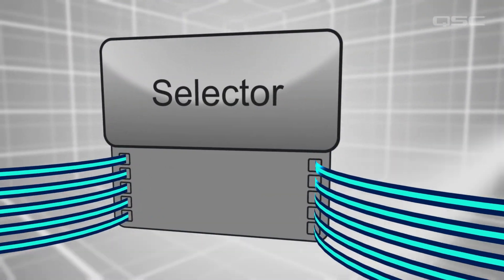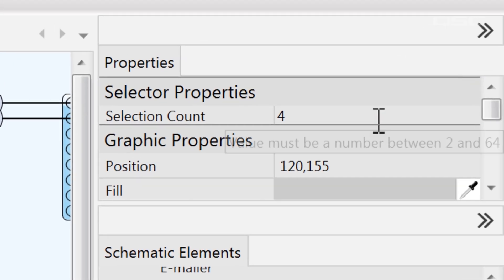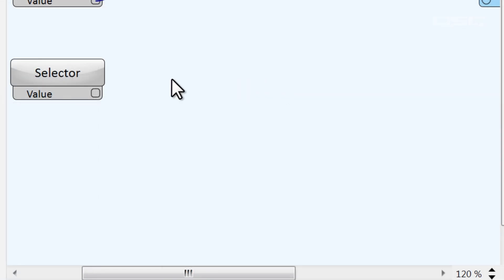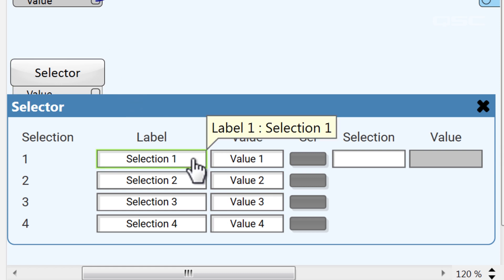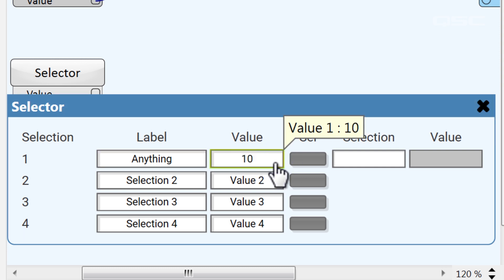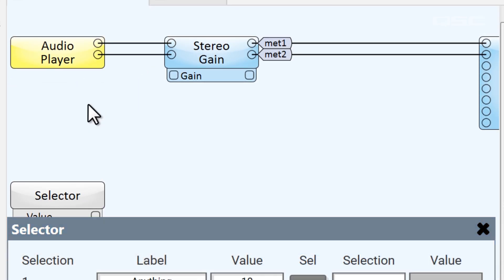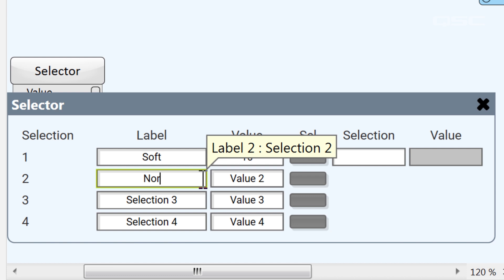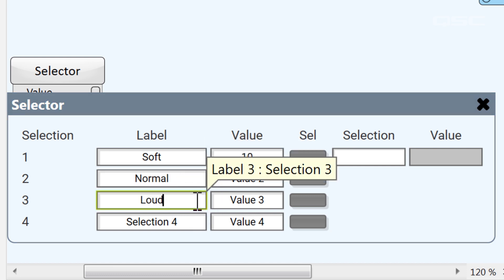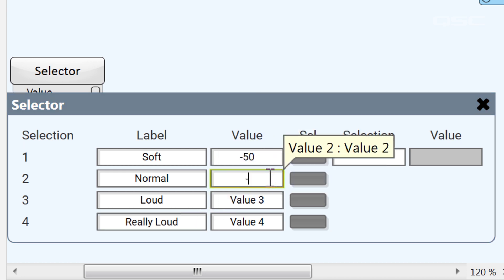The Selector component makes it really easy to send a variety of specific values to a single control pin. Its only property is to specify how many different options you want to choose from. Inside, you'll see that you need to assign both a label and a value for each selection. The label is just a name to describe your selection; the value is the dot value parameter you want to send to the target control. For instance, rather than using a value stepper, you might want buttons for different preset options: a soft setting, a normal setting, a loud setting, and a really loud setting, with appropriate decibel values associated with each.